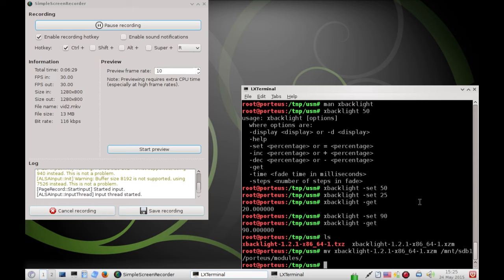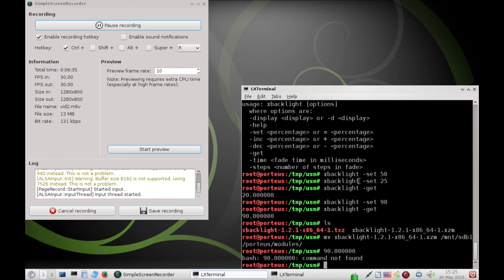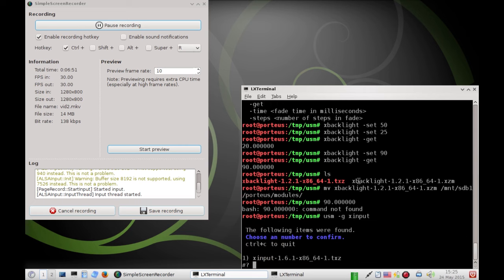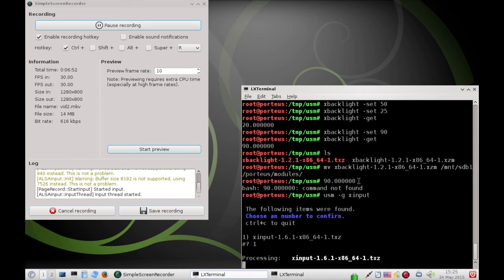So, now, we have a slightly more challenging task. Configuring our trackpad to the way we like it. And to do that, I'm going to be nice and give you the answer. The program or the tool we need is XInput. So, USM, dash G, XInput as one word. We hit enter. We follow the prompts.